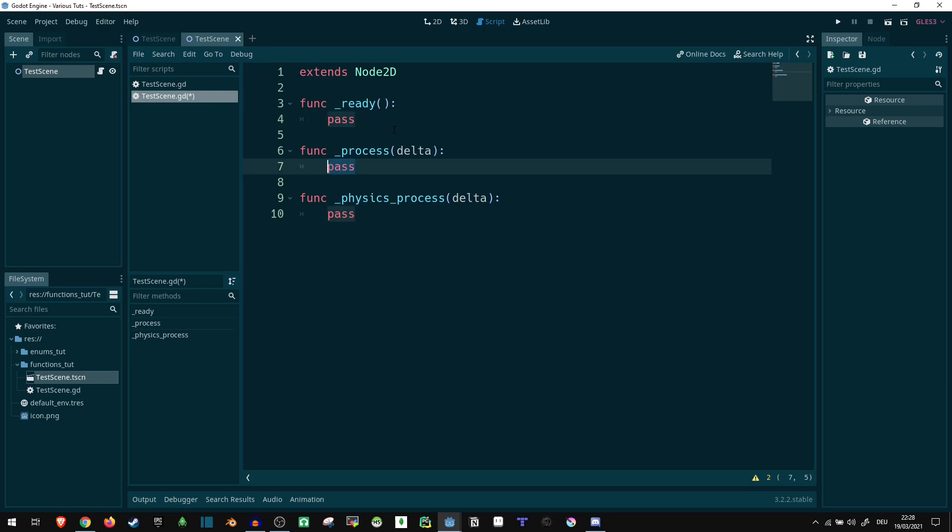Process is going to be executed much more often. Basically you can put anything here that's not relevant for the physics engine, but needs to be executed regularly. So you can put something like checking input code in here or updating your player state. Anything that isn't related to physics you can technically do in here.